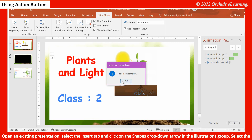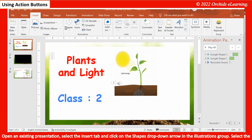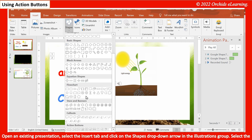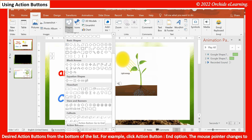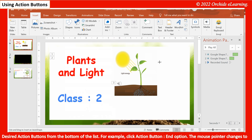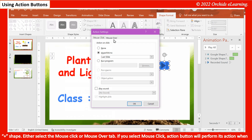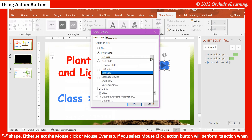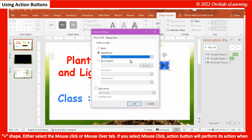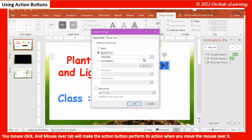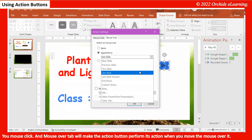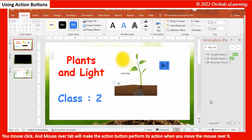Open an existing presentation. Select the Insert tab and click on the Shapes drop-down arrow in the Illustrations group. Select the desired action button from the bottom of the list — for example, the Action Button: End option. The mouse pointer changes to a plus shape. You can select either the Mouse Click or Mouse Over tab. Mouse Click performs the action on click; Mouse Over performs the action when you move the mouse over the button.